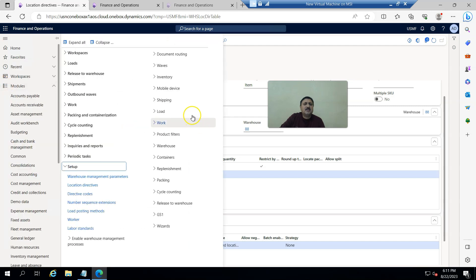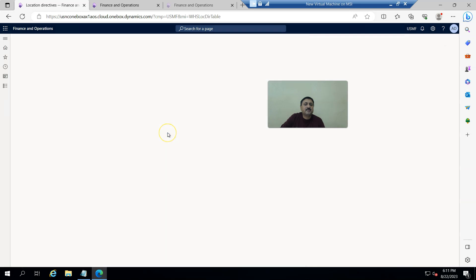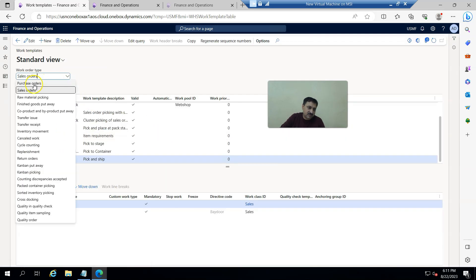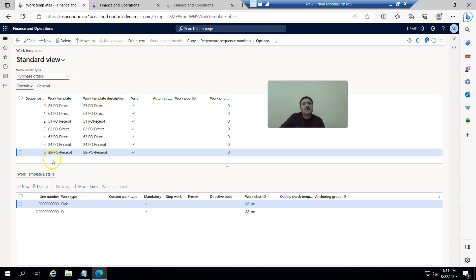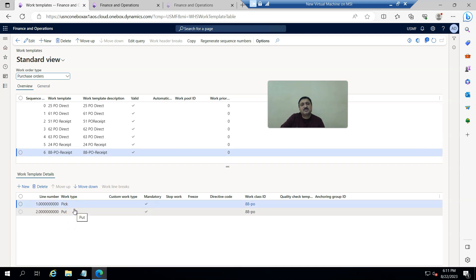Then I create a work template. This controls how work is originated. I created a template called '88 PO received' and it has pick and put steps. This is the standard purchase order work template.